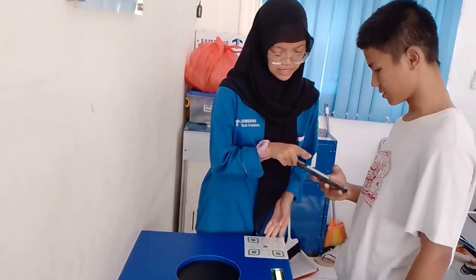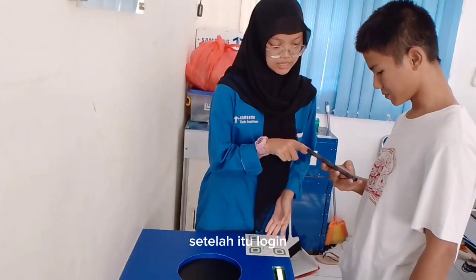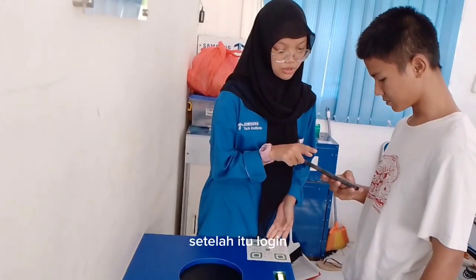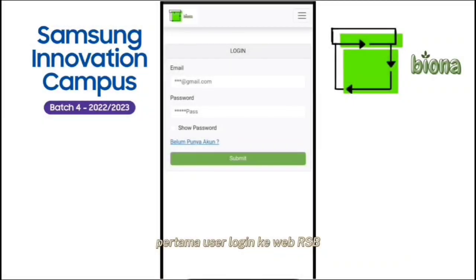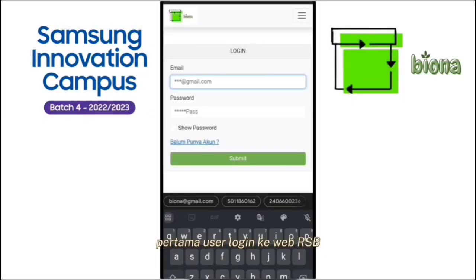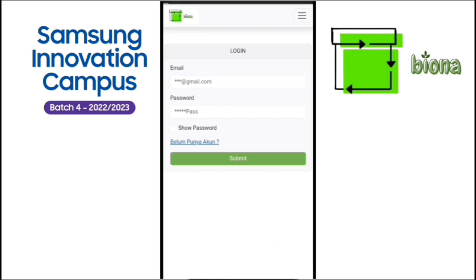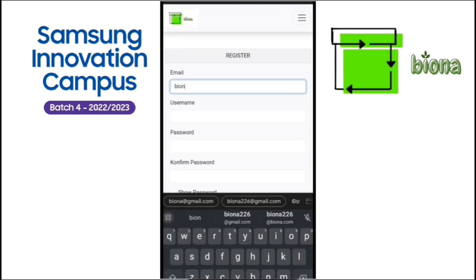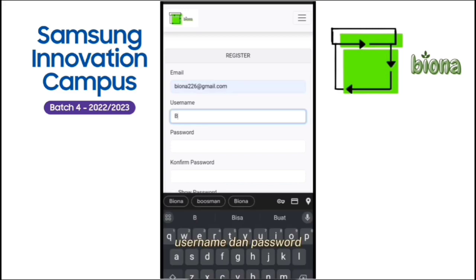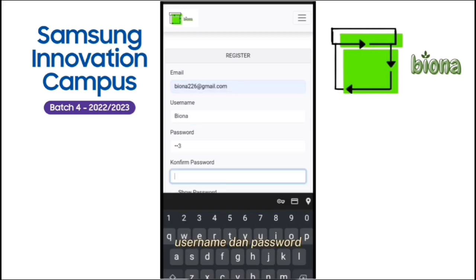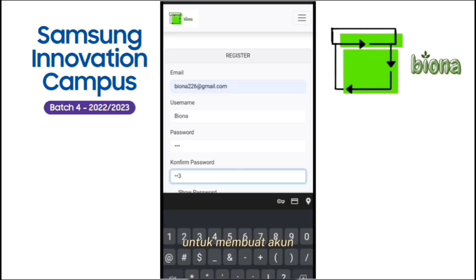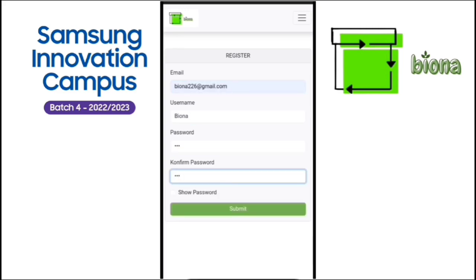Kakak buka website-nya RSB. Setelah itu login — user login ke web RSB. Jika belum punya akun, klik 'belum punya akun'. Isikan data email, username, dan password untuk membuat akun. Klik submit.